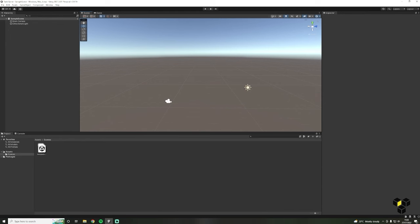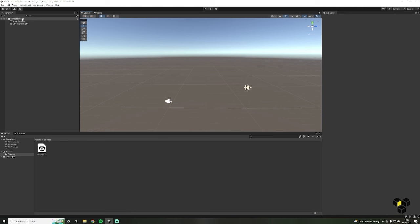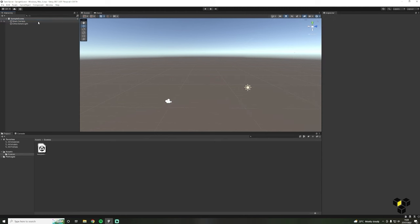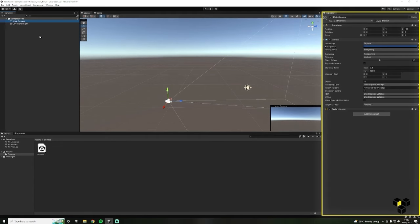Next up we have the hierarchy, which is located to the left of the scene view. This contains every game object in the current scene. In our sample scene, by default we have a main camera and a directional light. You can click on these items in the hierarchy to view them, or double-click to move to their location in the scene. Clicking on an object will open another panel on the right-hand side, known as the inspector.